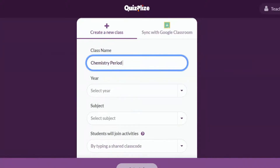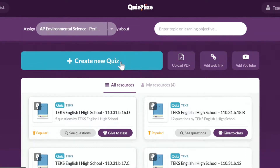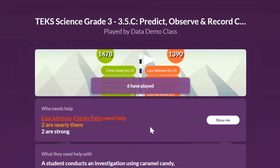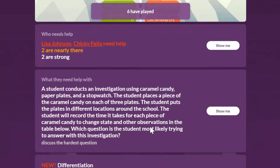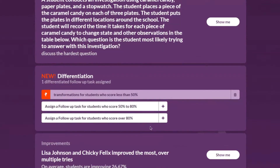With Quizalize, you can easily create classes or sync them with Google Classroom. You can assign quizzes or other resources, and you can view assessment results in the activity list any time you need.